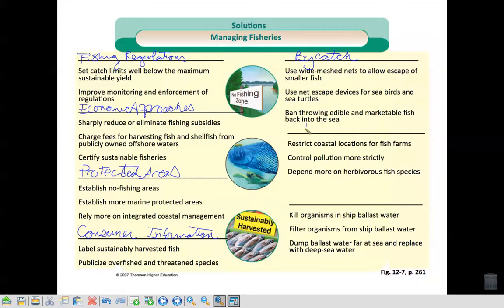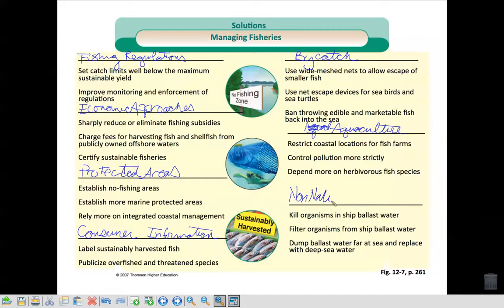The next set is aquaculture — what can they do as solutions to make aquaculture better? And the last one is solutions to non-native invasions: you can kill the organisms in the ship ballast water before they even have a chance to come out, filter organisms from ship ballast water, and dump ballast water far at sea and replace it with deep sea water, so don't let them come all the way to shore with that water inside.